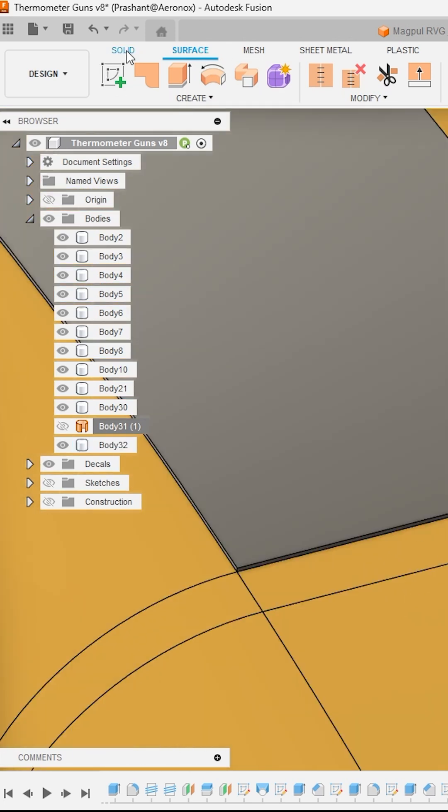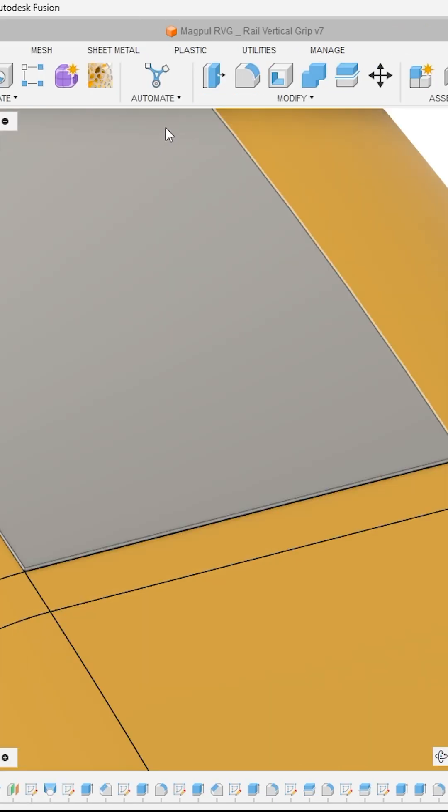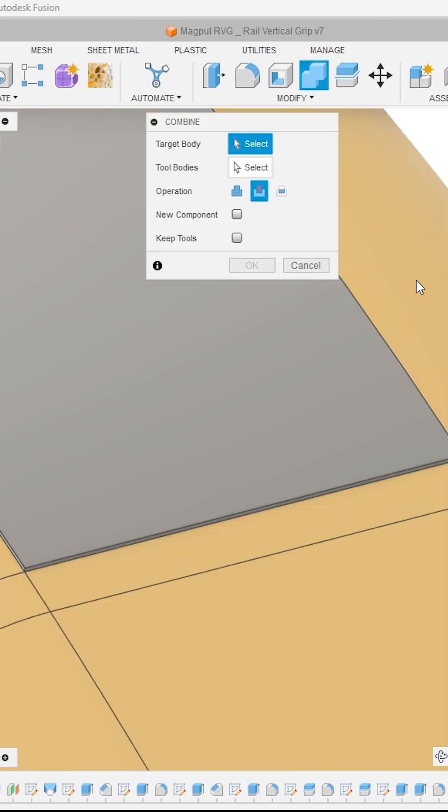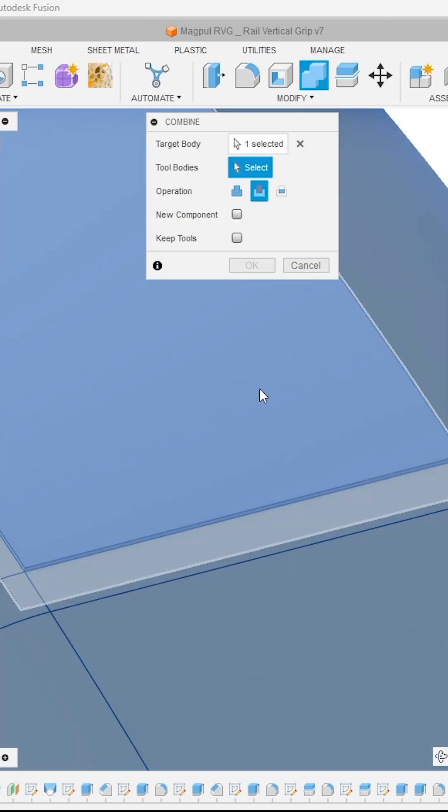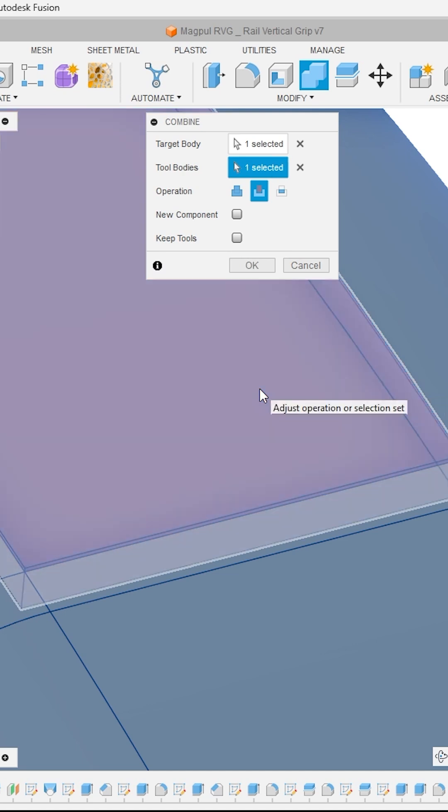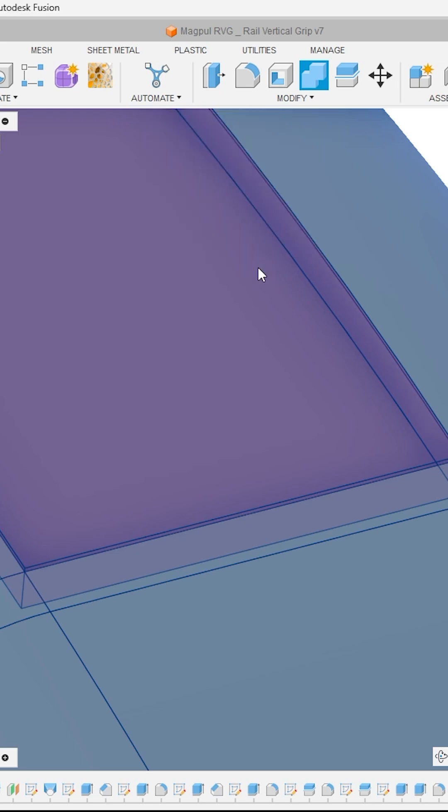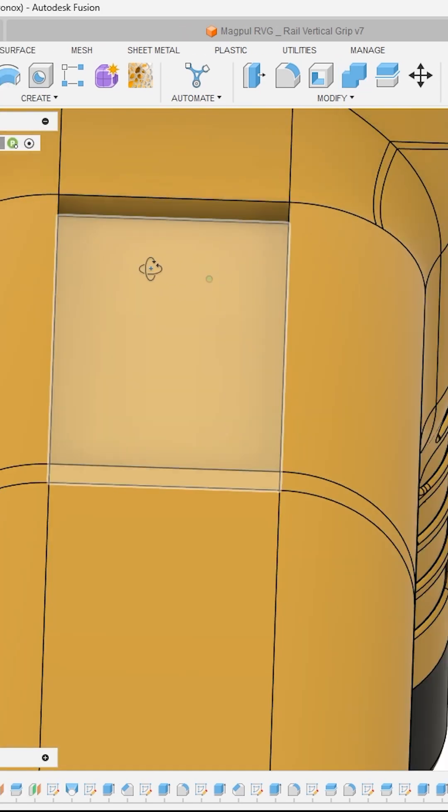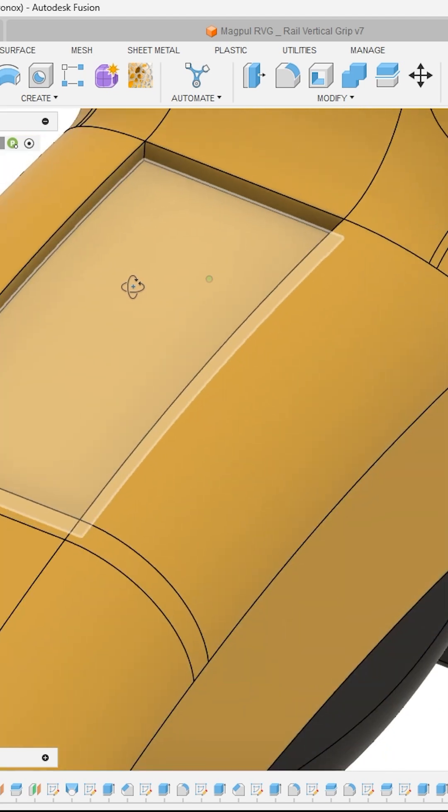Now move back to the Solid Tool section and inside Modify section activate the tool Combine. And then as a target body, select the main body and under Tool Bodies select the new thick surface. And under the Operation activate Cut Operation and do not select these two options and click OK. And here you can see perfect deboss got created on this complex curved surface.